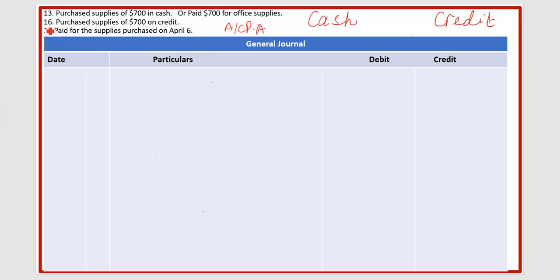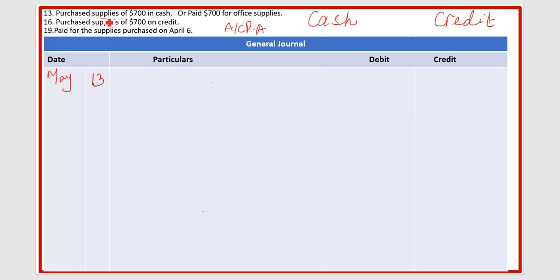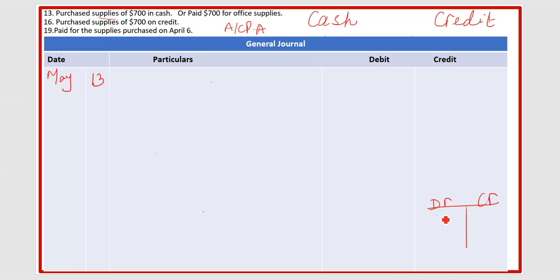So on May 13th, suppose you purchased supplies worth seven hundred dollars in cash. You already had supplies of three hundred dollars, and now you purchased seven hundred more, so total supplies are one thousand dollars. Your supplies are increasing, and supplies is an asset account. As I have told you, assets increase on the debit side.